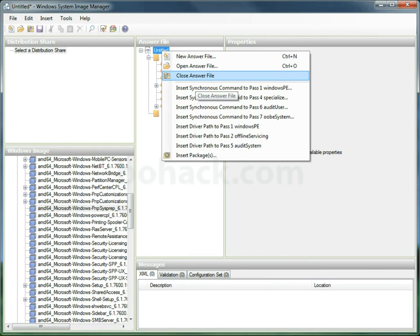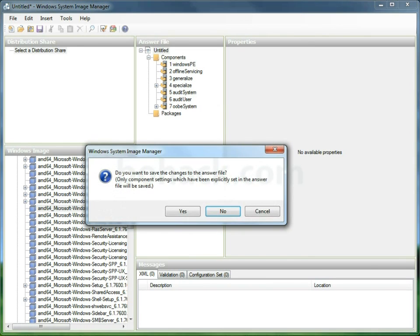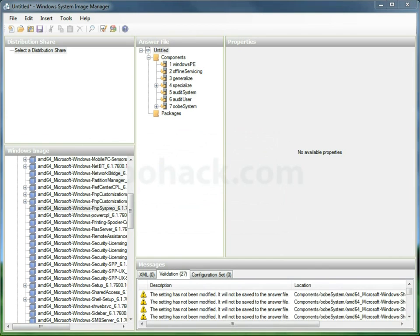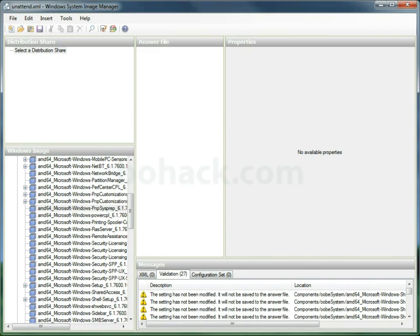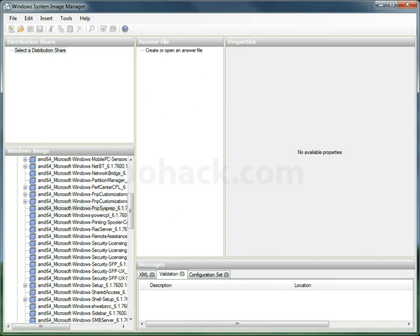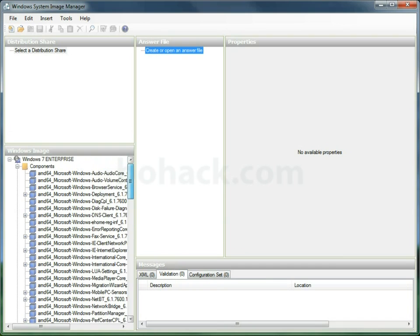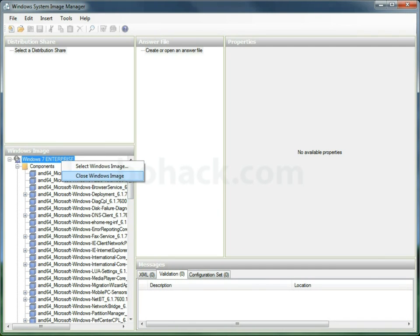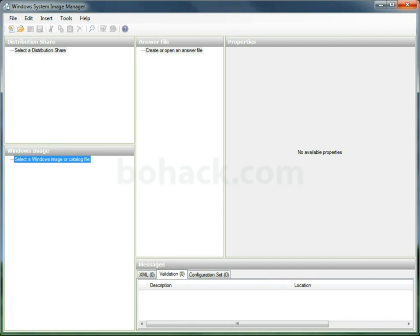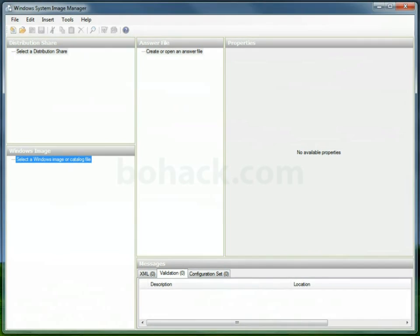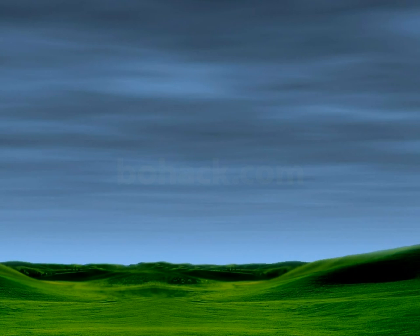We're going to go ahead and close this answer file and save it, of course. We're going to name it unattend.xml. We're going to close this Windows image out and shut down the SIM.